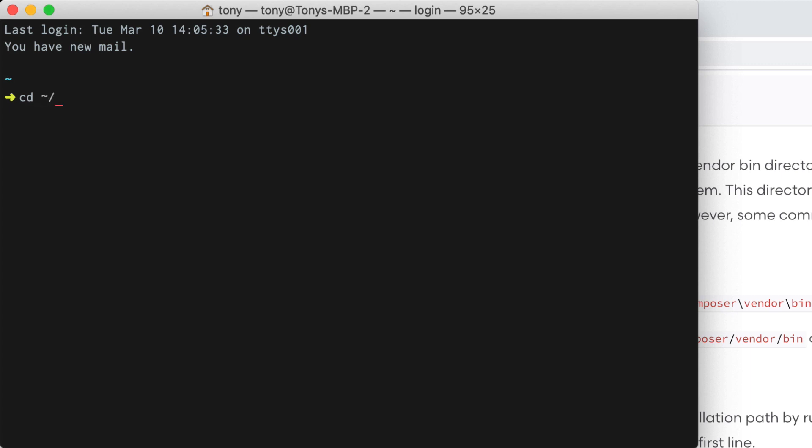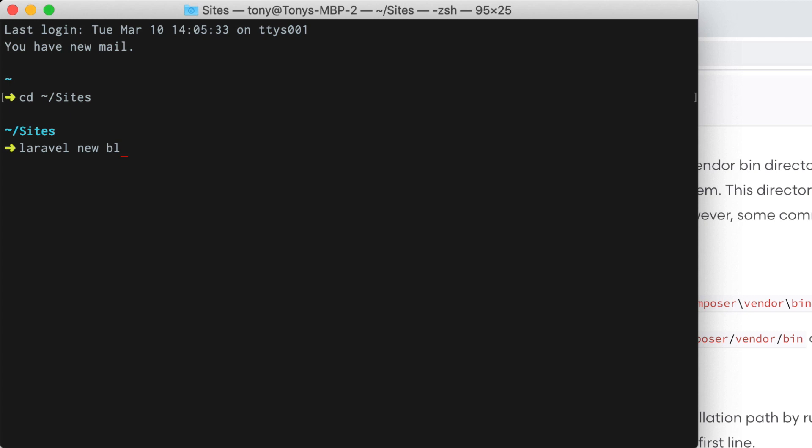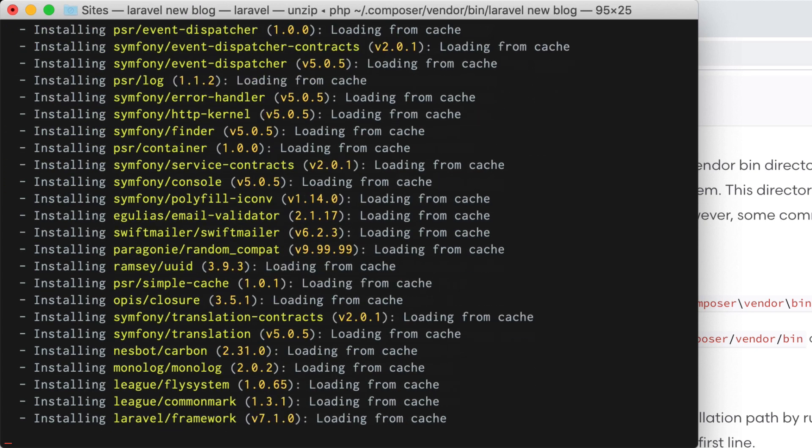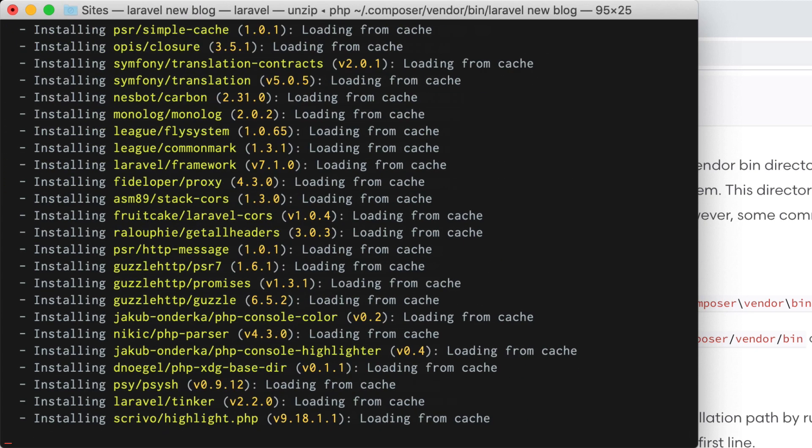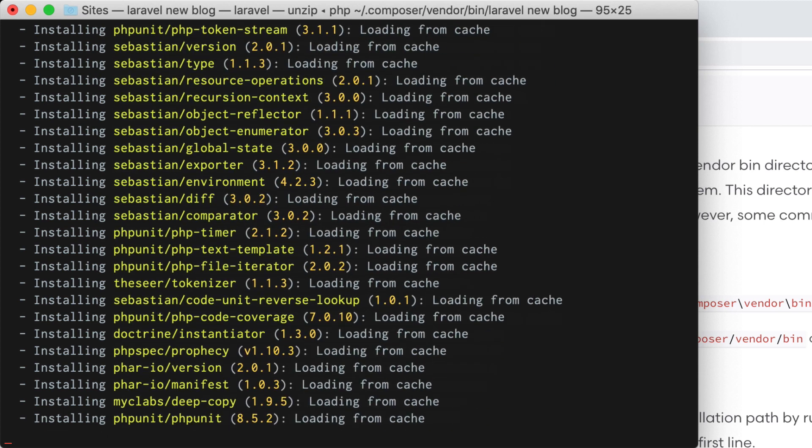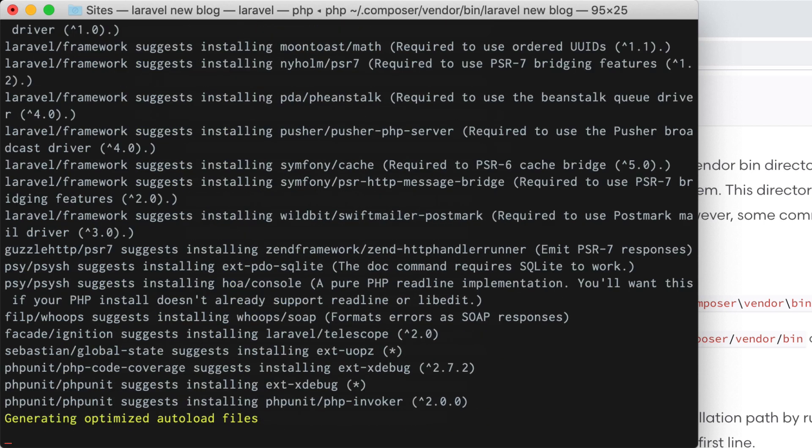Now check this out, if we go to our sites folder I can now run laravel new blog and it will install a new laravel application inside of a folder named blog.